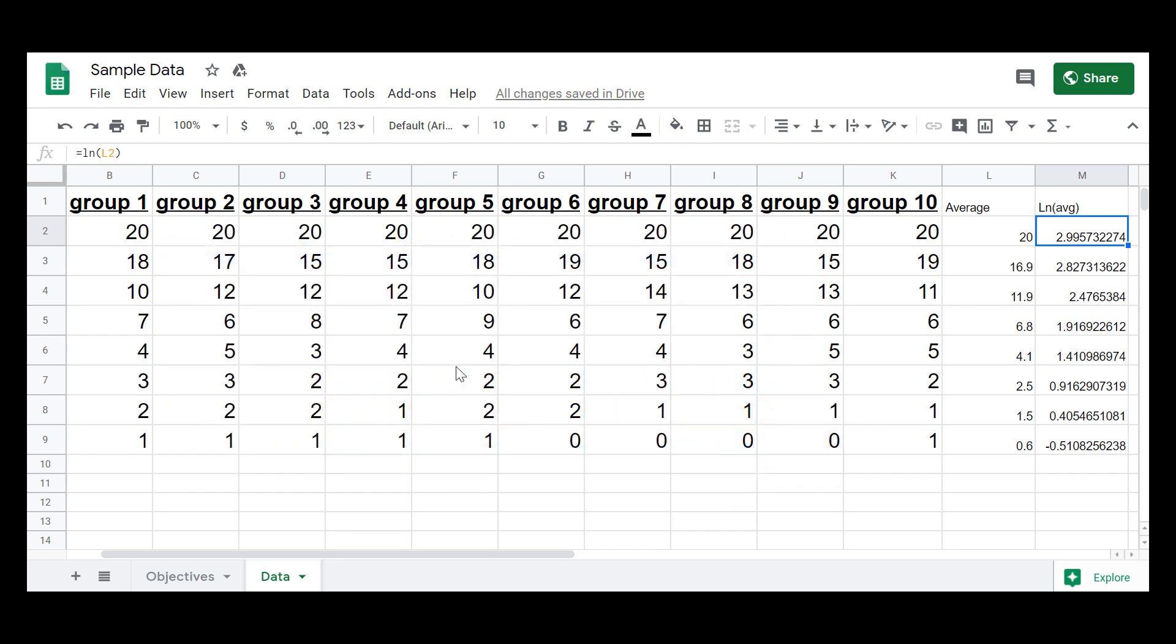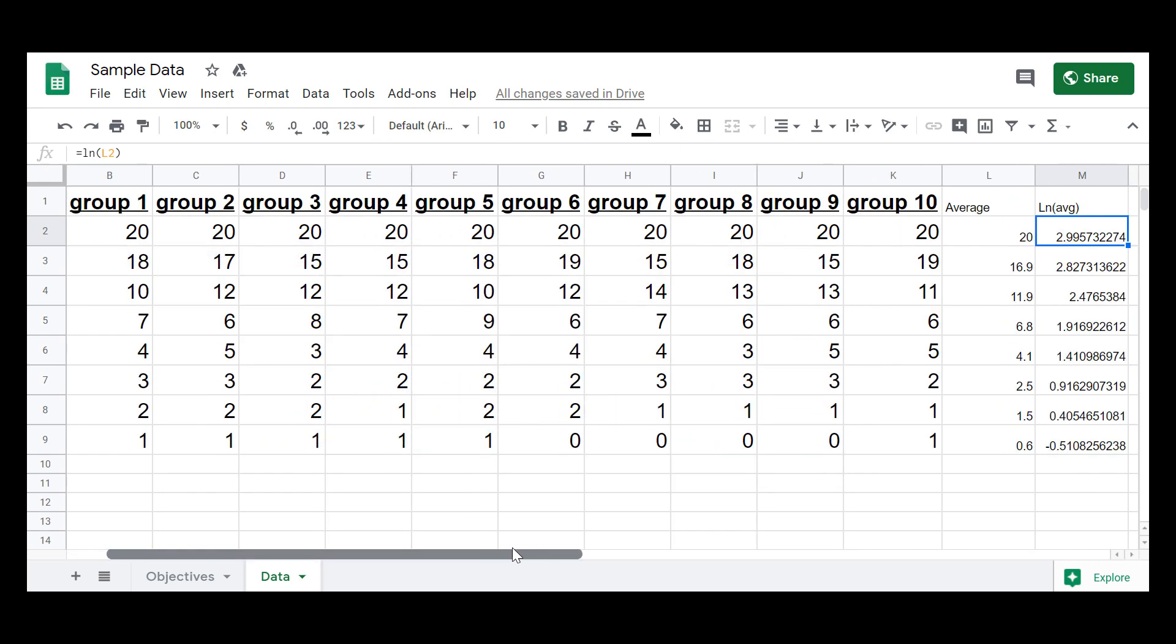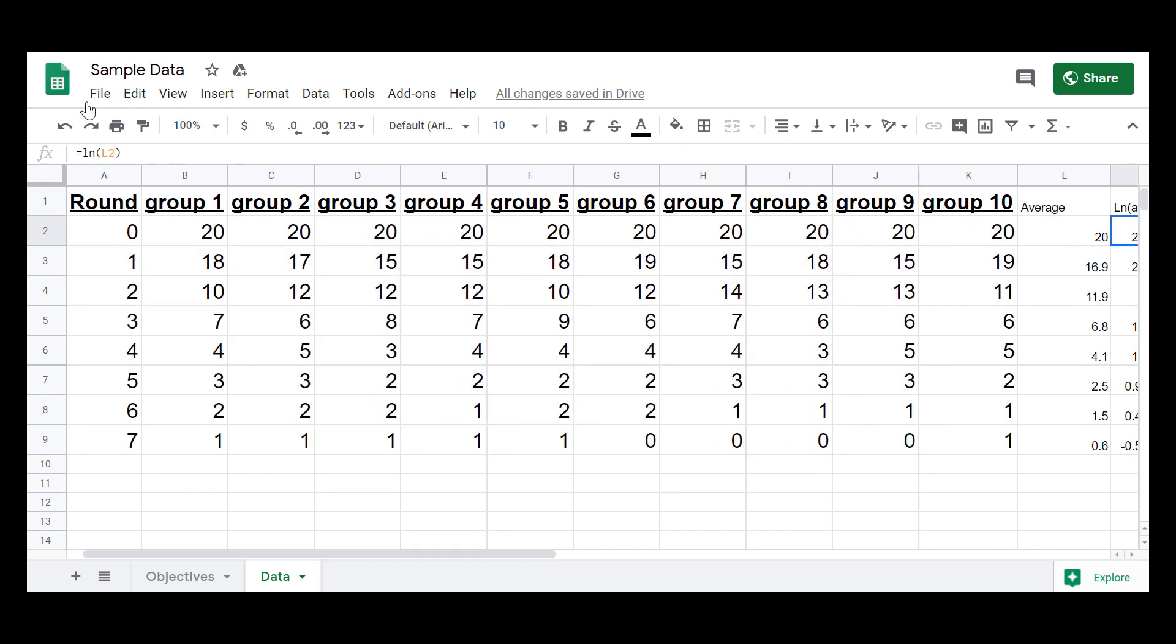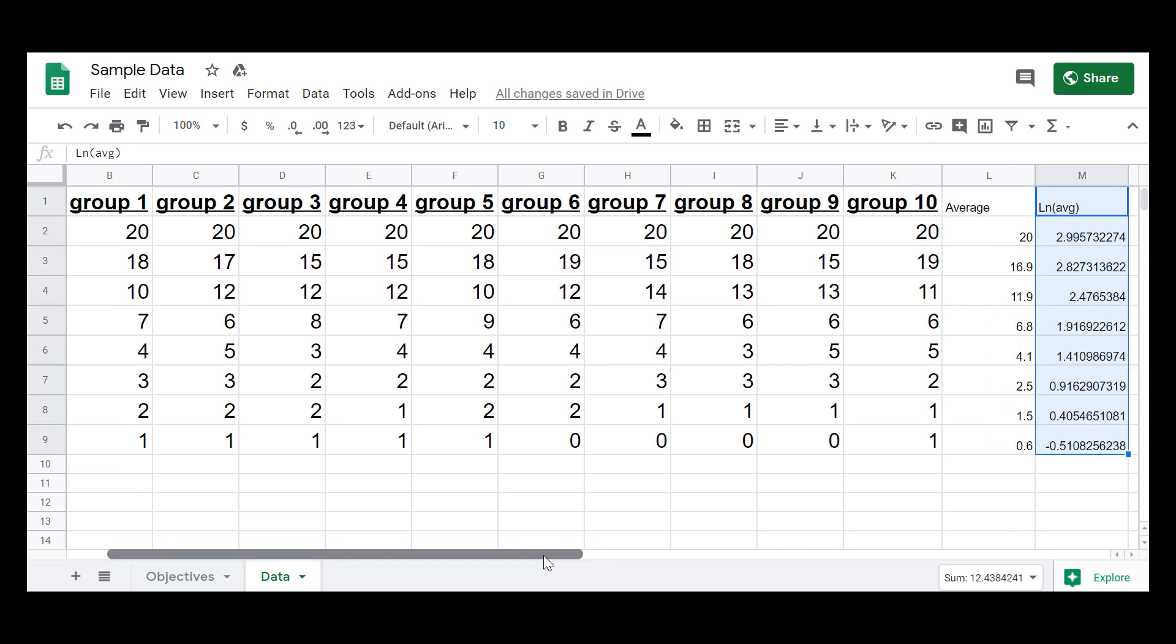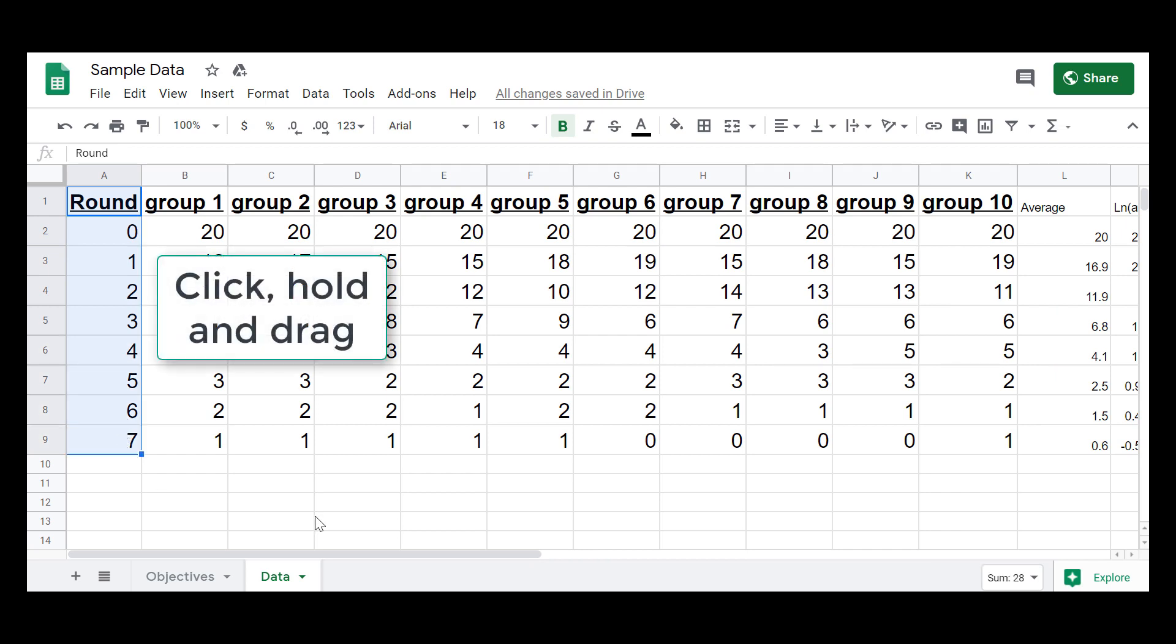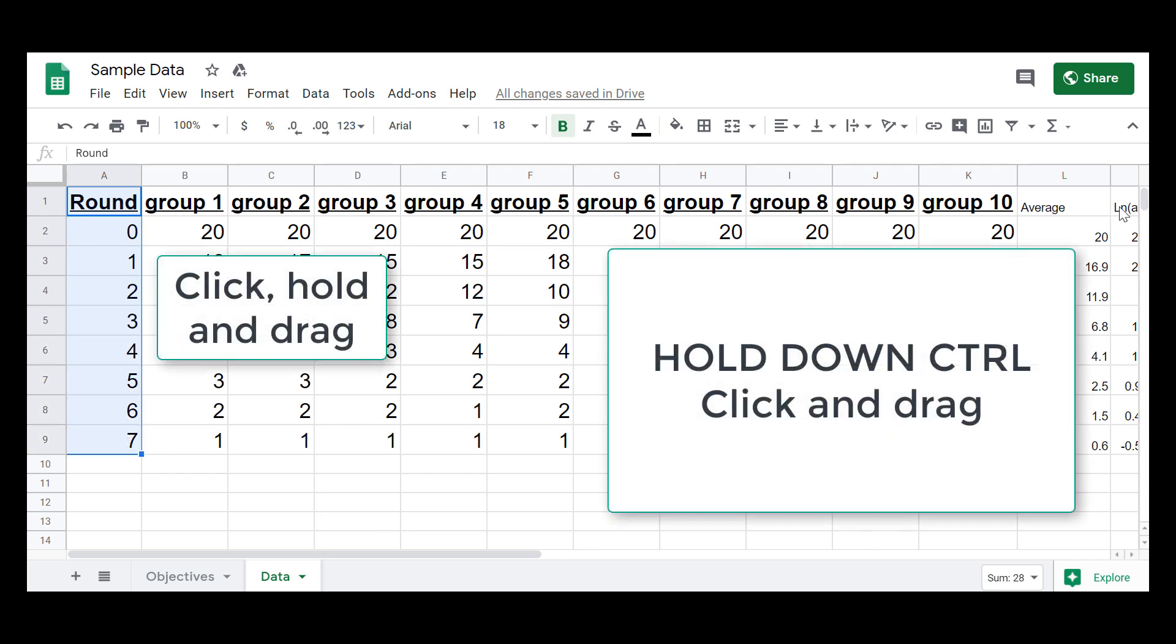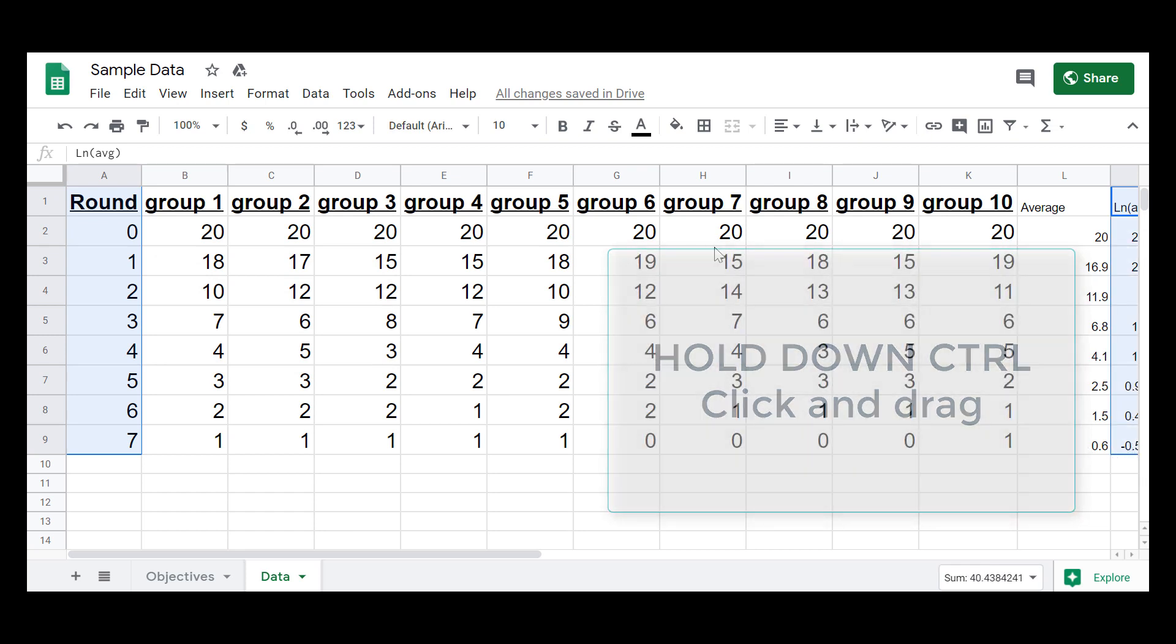So now, something that you might have to do when you get to spreadsheets like this is I need to graph the round, and I need to graph this data for the natural log. But the issue is they're not next to each other. So what you can do is you select one of them, and then you hold down control when you click on the next column, and you drag while holding down control. And now I've selected two columns that aren't right next to each other.